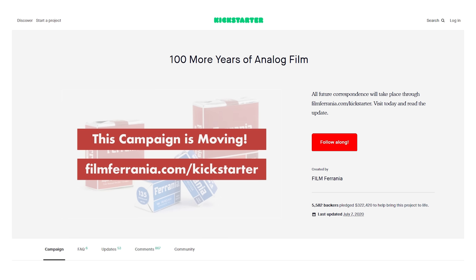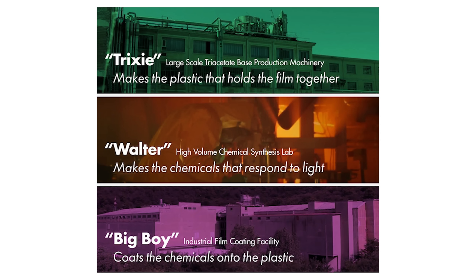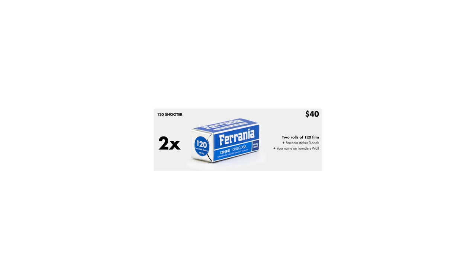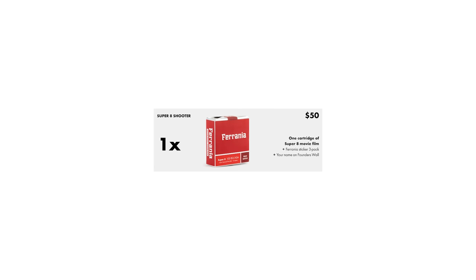To facilitate the purchase, a crowdfunding campaign was launched and the original plan was to purchase and relocate the machinery, get it all set up and dialed in, restart film production, and produce color slide film in 35mm, 120mm, Super 8,